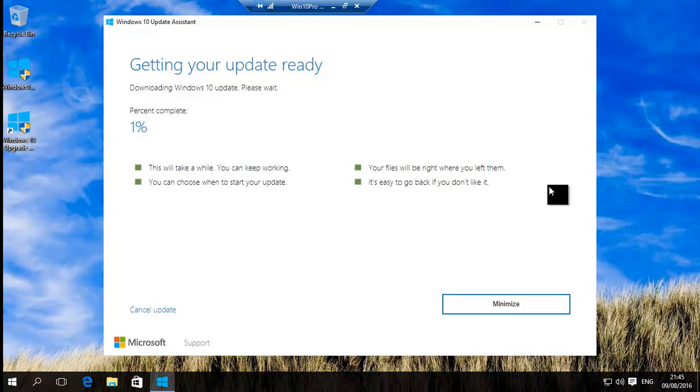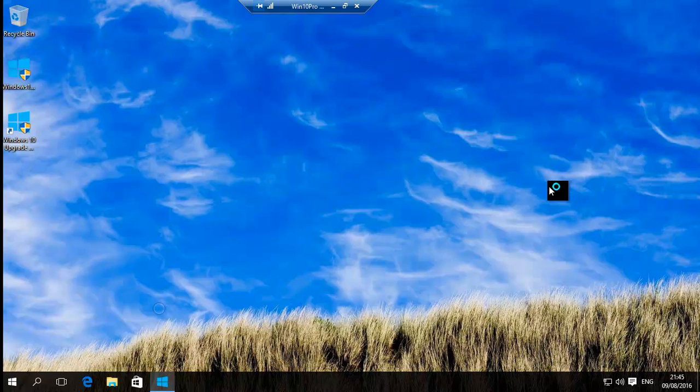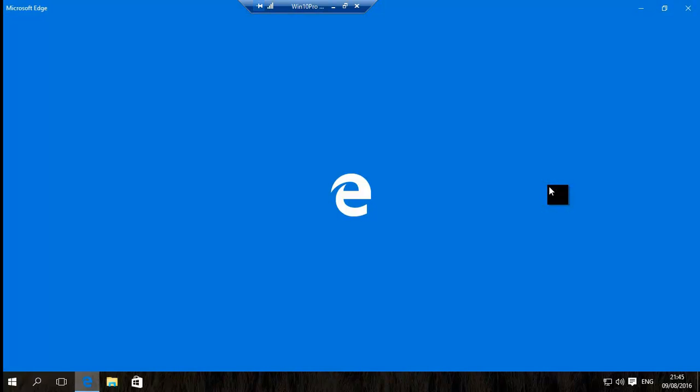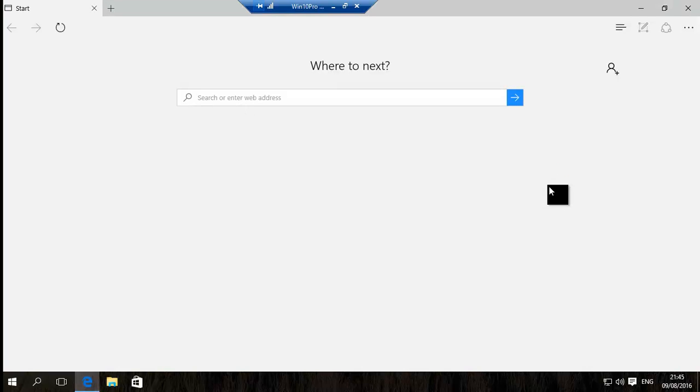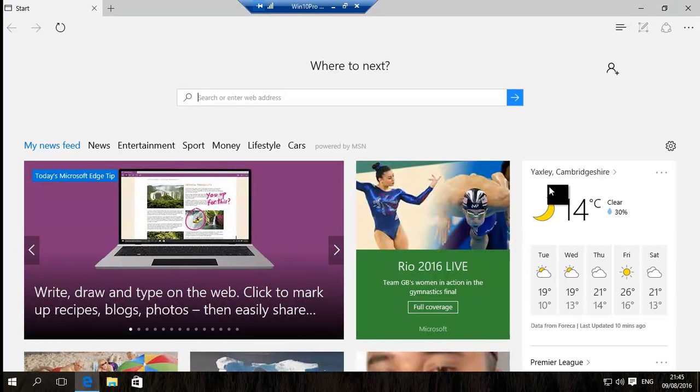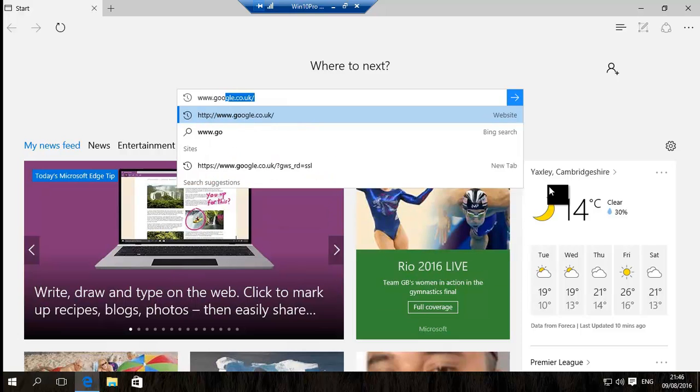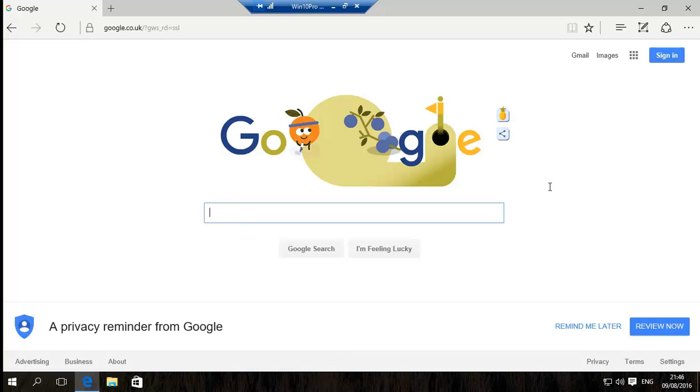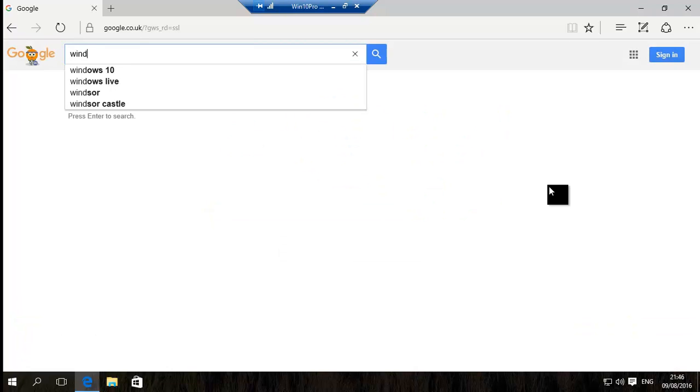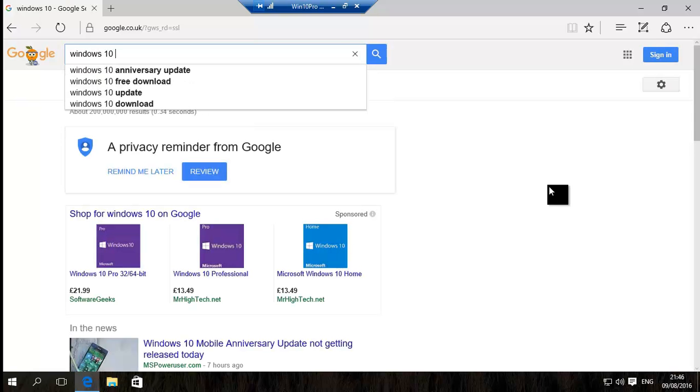We're actually gonna cancel this update and show you another way to do it. We're gonna go back to Edge, go back to Google, and go back to the same website. So we type in Windows 10 ISO.